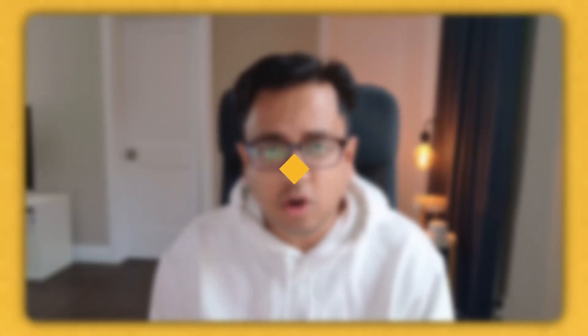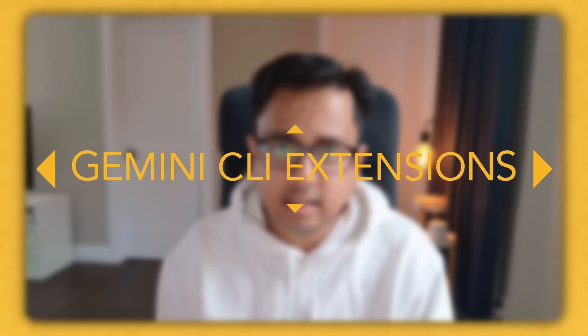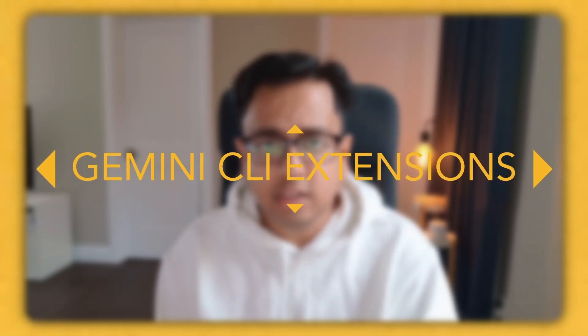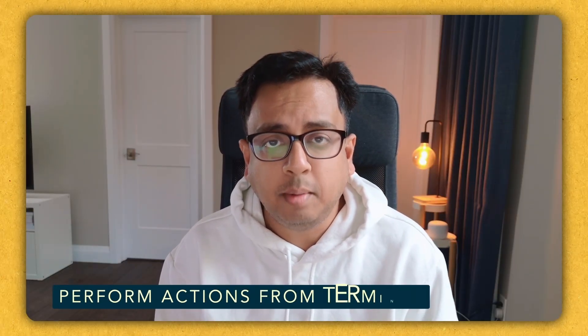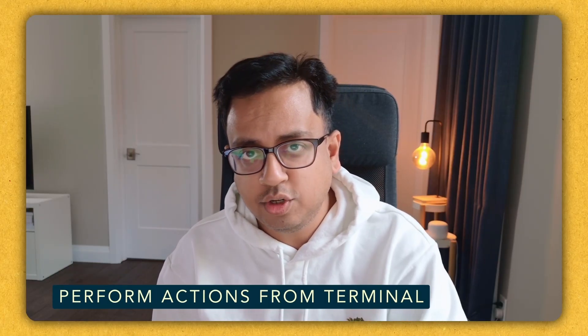On October 8th, 2025, Google brought a very powerful feature for Gemini CLI. It's called Gemini CLI Extension. And in today's video, I'm going to show you how you can use Gemini CLI Extension to do some powerful actions right from your terminal. Excited? So let's see that in action.